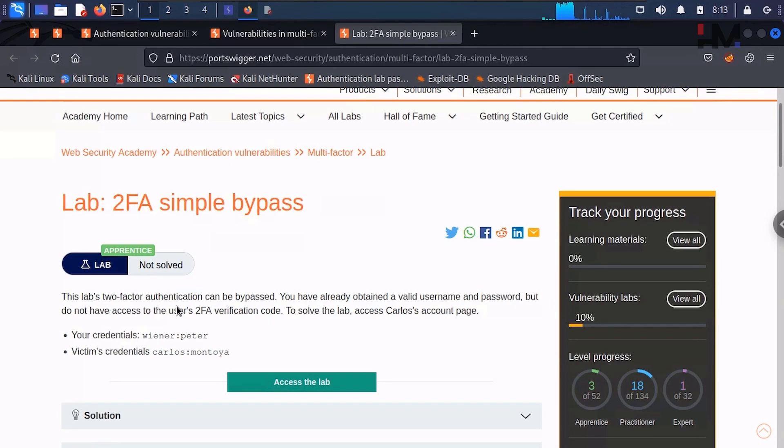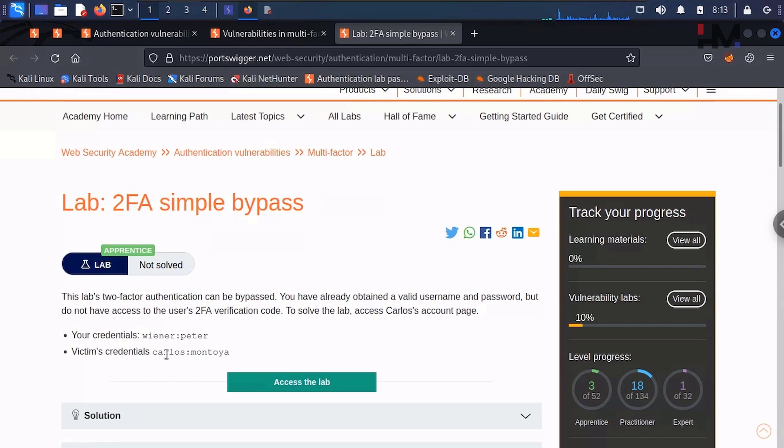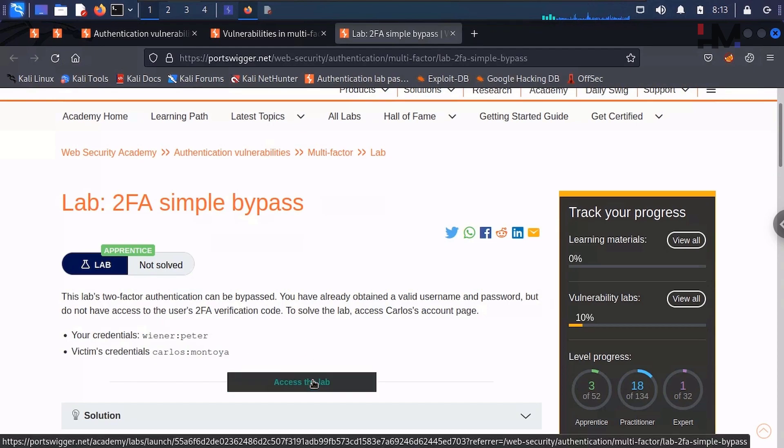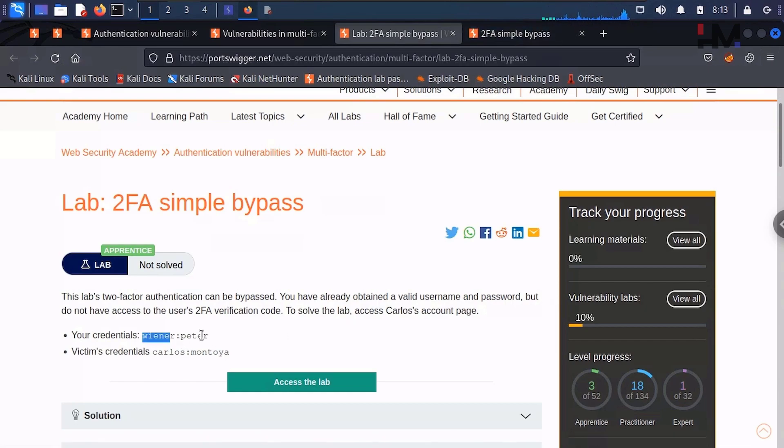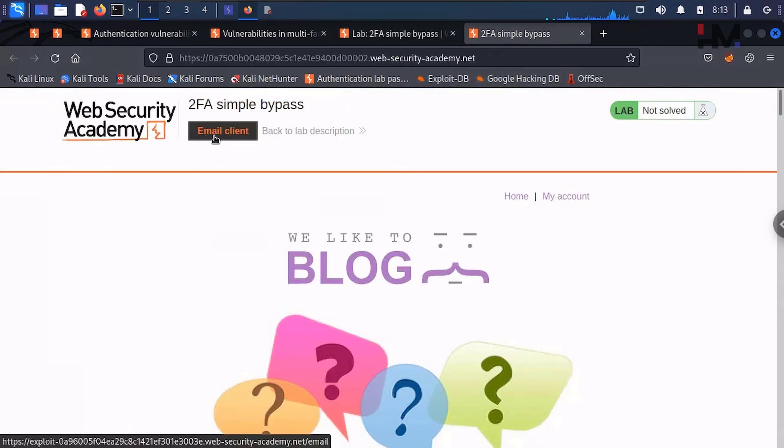This lab's two-factor authentication can be bypassed. You have already obtained a valid username and password but do not have access to the user's 2FA verification code. To solve the lab, access the account page. So this is what we need to do—access this person's account page, and we have been given these two things. You are surprised how to get the second factor authentication for this. We will have that available here itself. This is the email client.